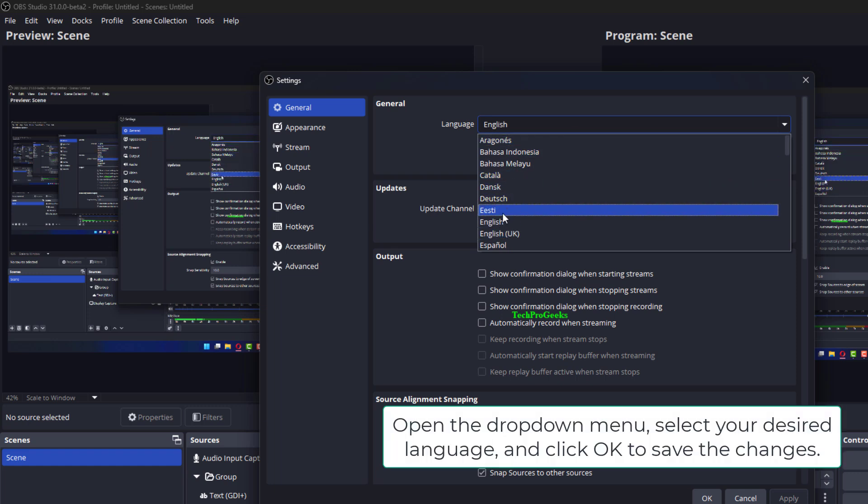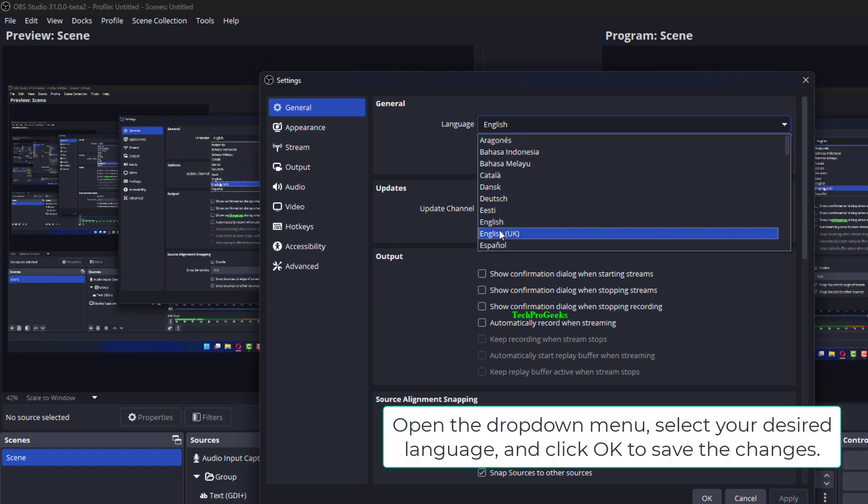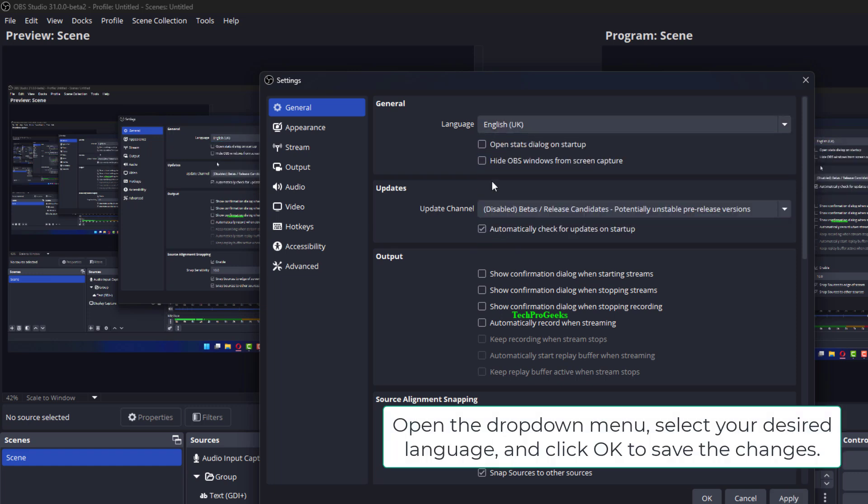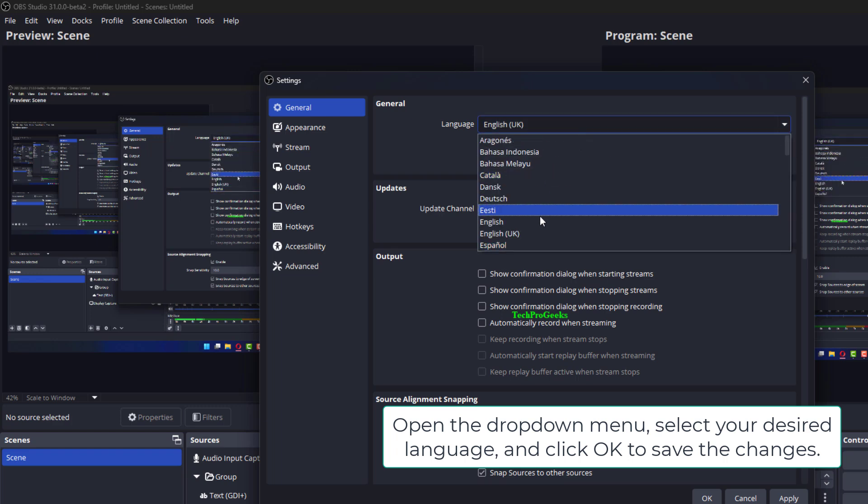Open the drop-down menu, select your desired language, and click OK to save the changes.